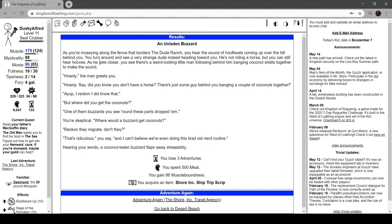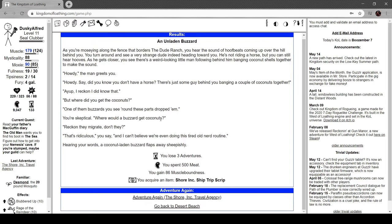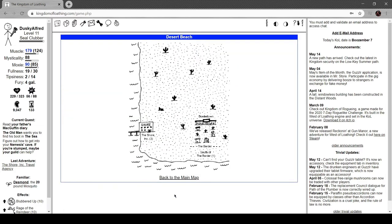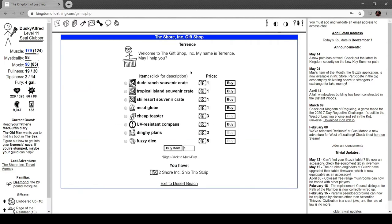As you're moseying around the fence that borders the dude ranch, you hear the sound of hoofbeats coming up the hill behind you. You turn around and see a very strange dude heading towards you. He's not riding a horse, but you can still hear hooves - there's a weird little man following behind him banging coconut shells to make the sound. 'Howdy!' he greets you. 'Say, did you know you don't have a horse, just some guy behind you banging a couple of coconuts together?' 'I reckon I didn't know that.' 'Where'd you get the coconuts?' 'One of them buzzards you see around these parts dropped them.' 'You're skeptical. Where'd a buzzard get coconuts? Reckon they migrate, don't they?' 'That's ridiculous,' you say. Hearing your words, a coconut-laden buzzard flaps away sheepishly.